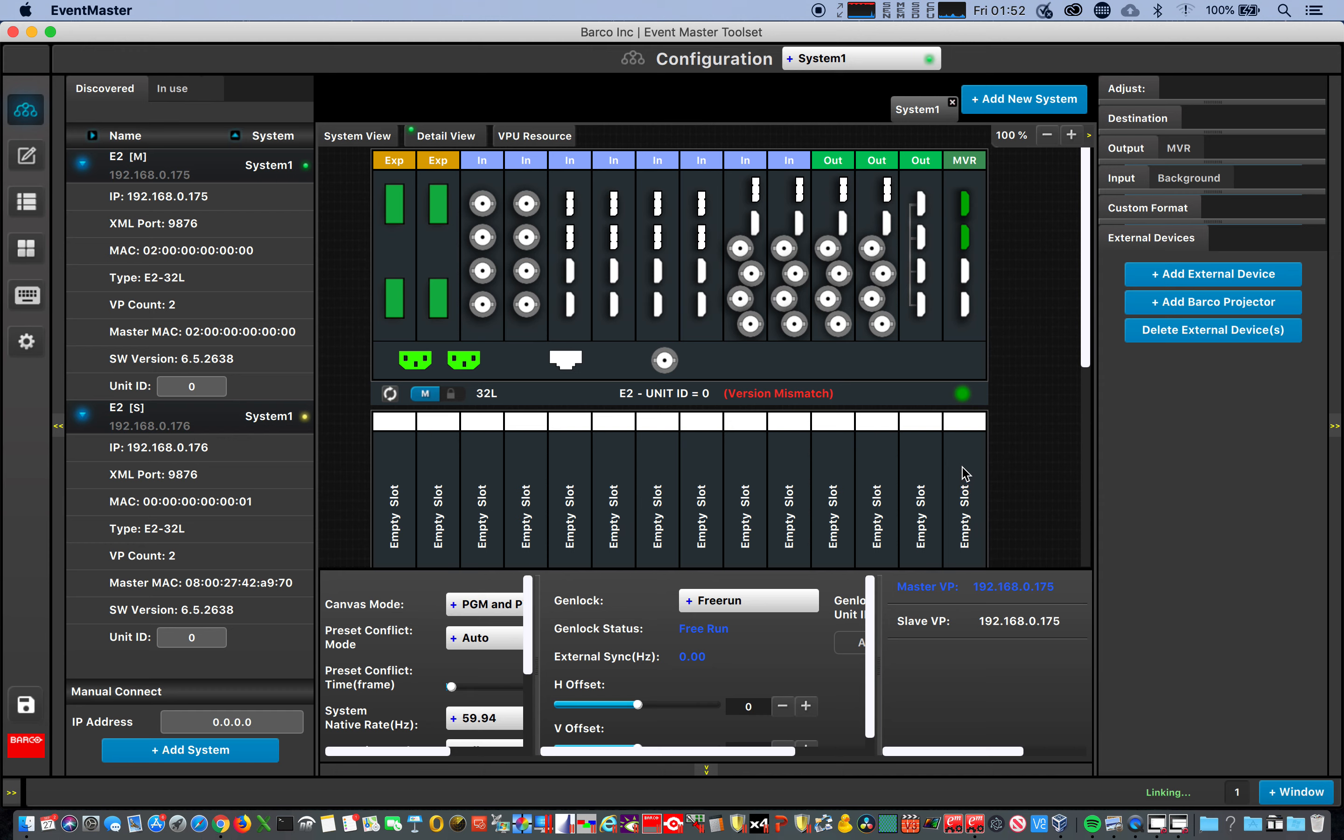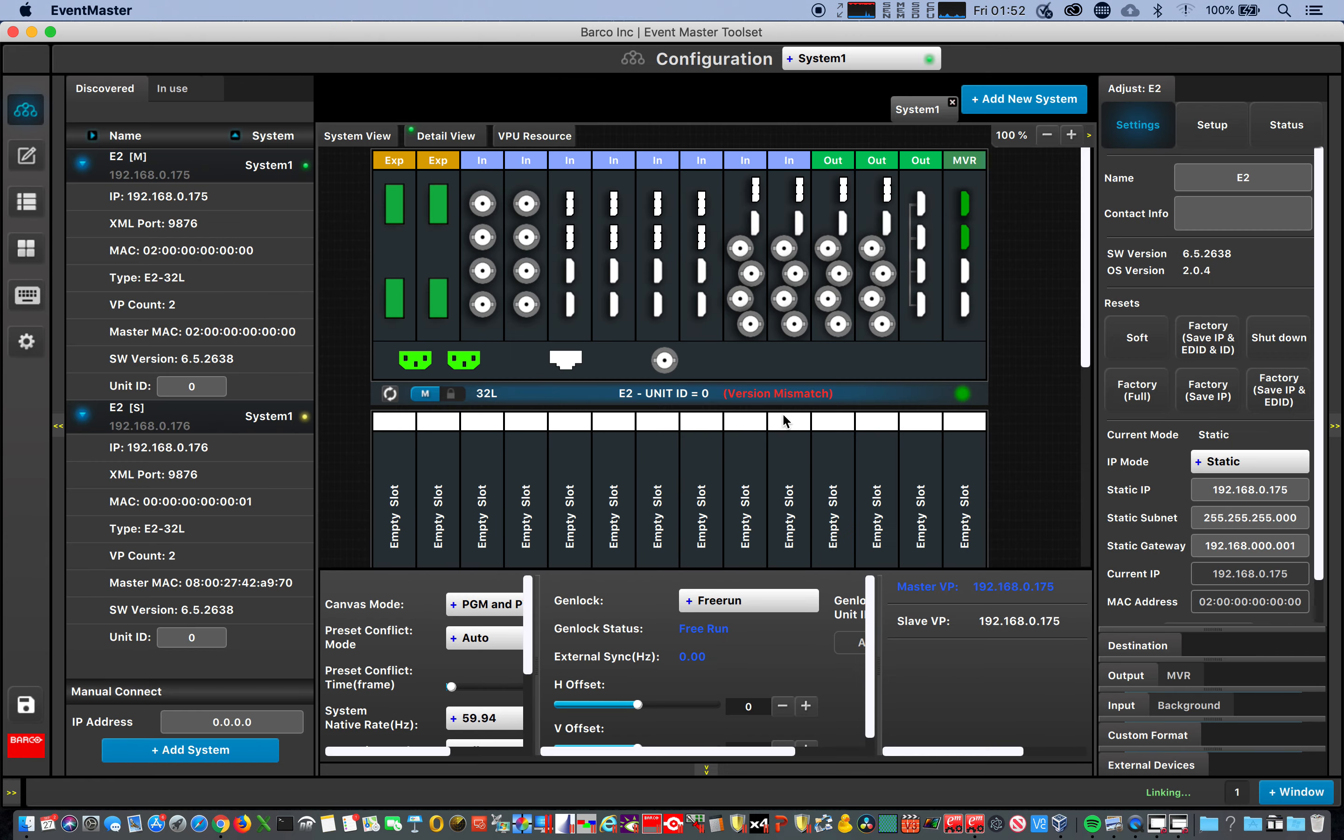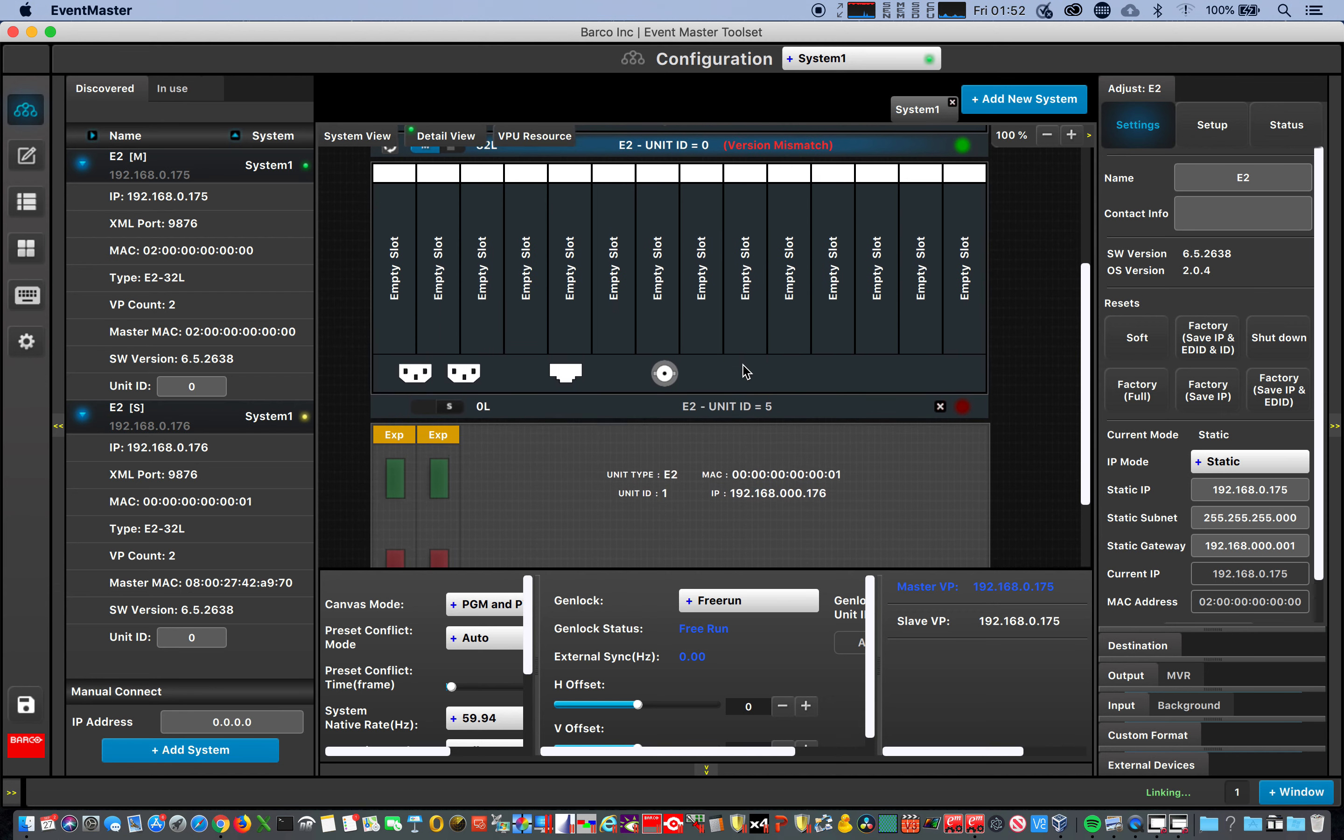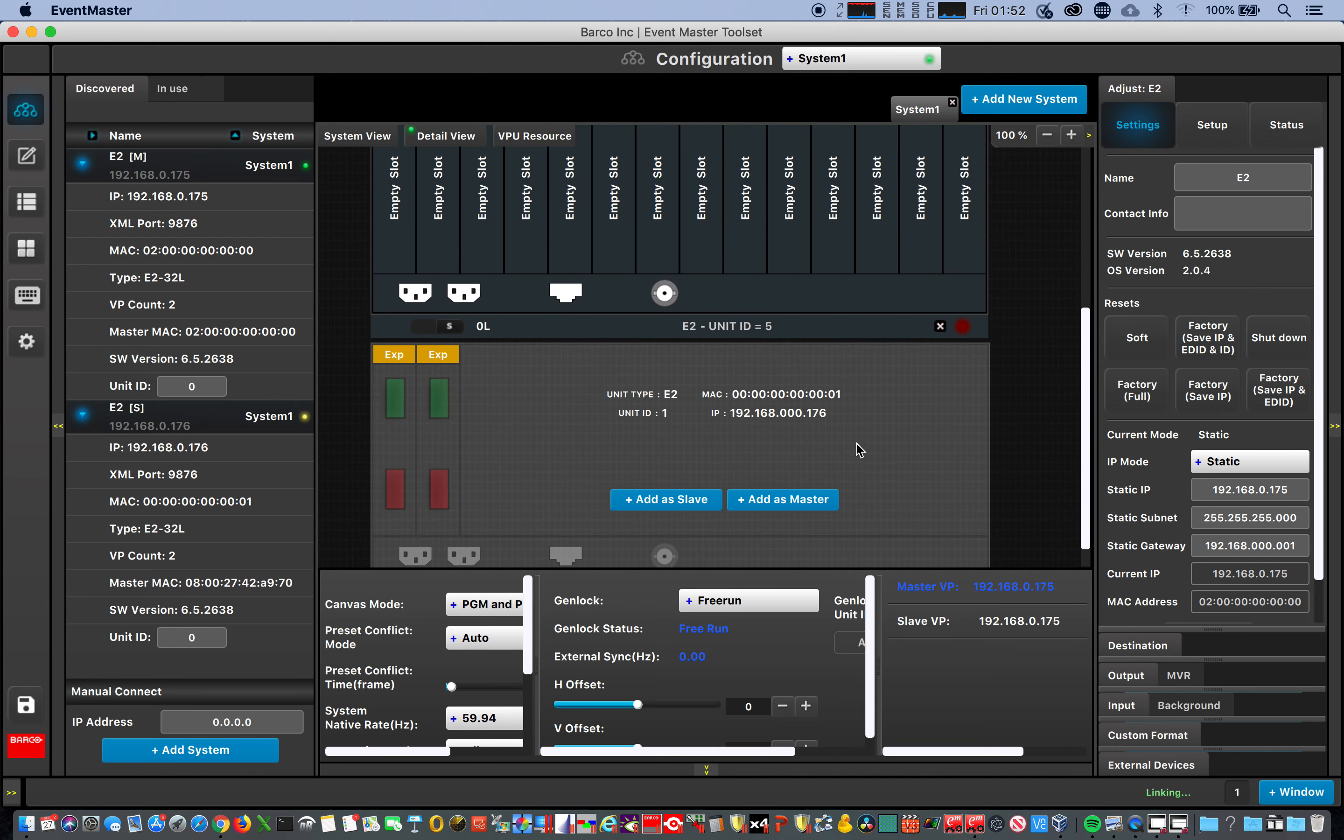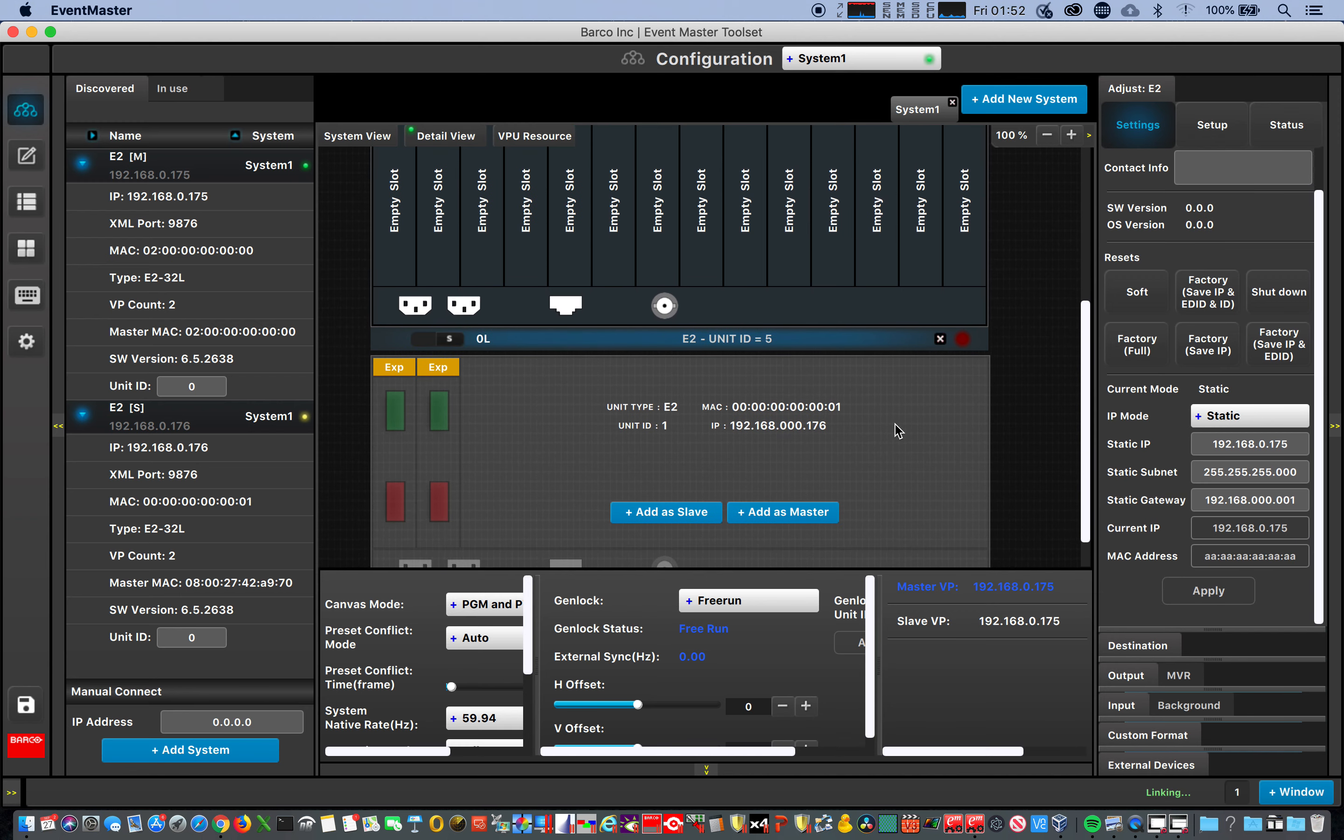For some reason it's showing version mismatch. What is this? 65, 65. Cool, and then I get this guy, and this guy, okay. Click on here, MAC address is not working.